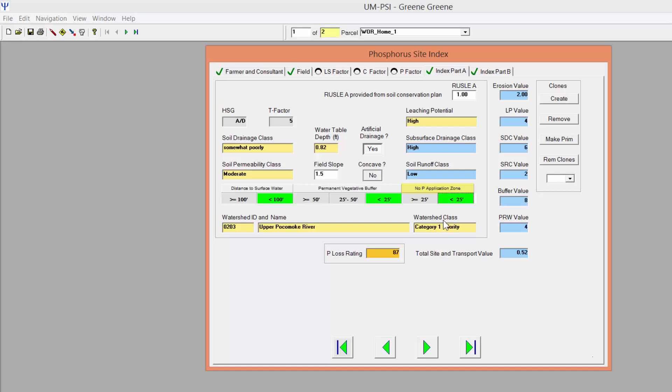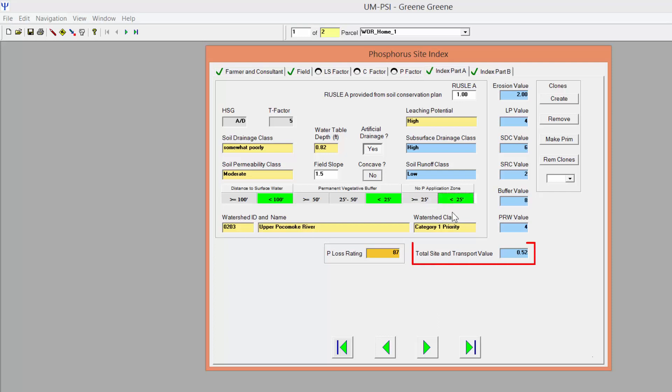To change selections here, you will first have to unselect the green highlighted choice before the program will let you choose a different option. The P loss rating for this page should populate. If it does not, and the box is filled with asterisks, go back to make sure that you have entered values for all necessary information.